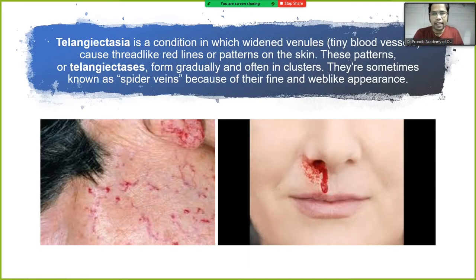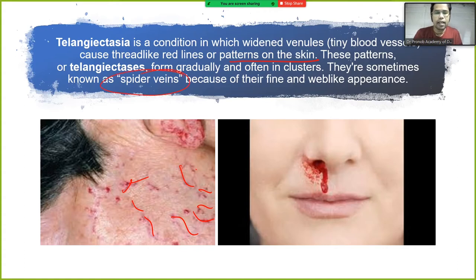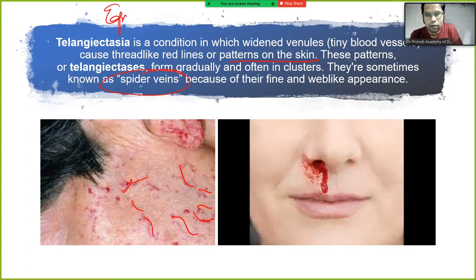Telangiectasia is a condition in which widened venules — tiny blood vessels — cause thread-like red line patterns on the skin. These form gradually and are sometimes known as spider veins because of their fine, wave-like structure. In Osler-Weber-Rendu syndrome, there is epistaxis — meaning bleeding from the nose.